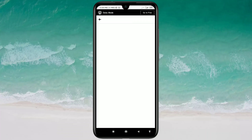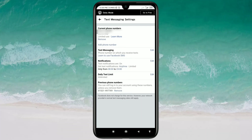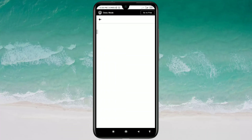There you can see your current phone number. I have already added one phone number to my Facebook profile, and right now I need to remove it. For removing the phone number, you can see a Remove option — just click on it.